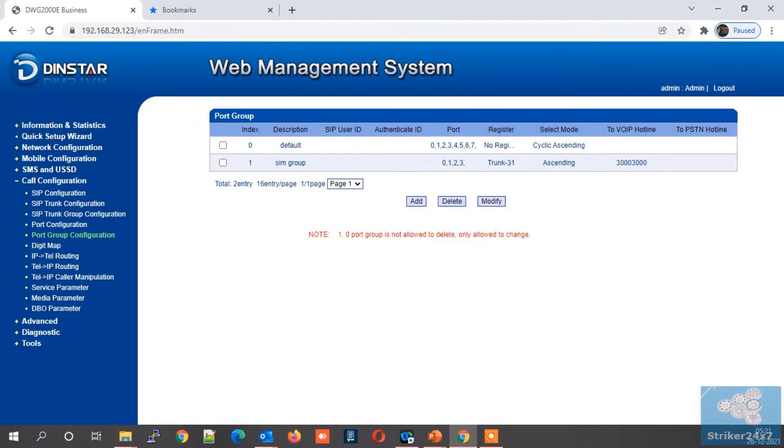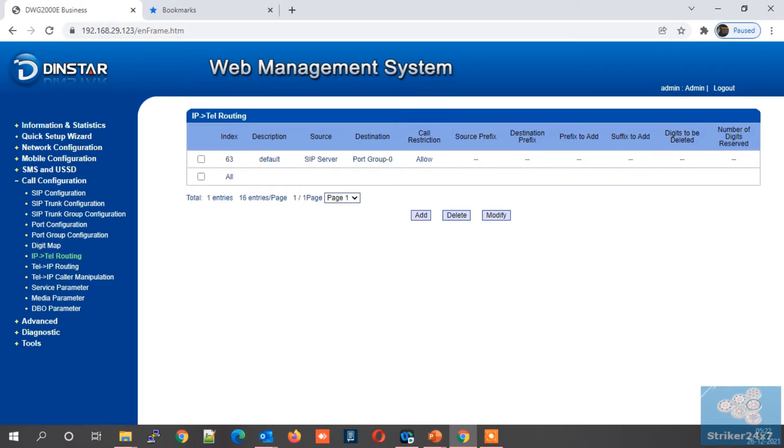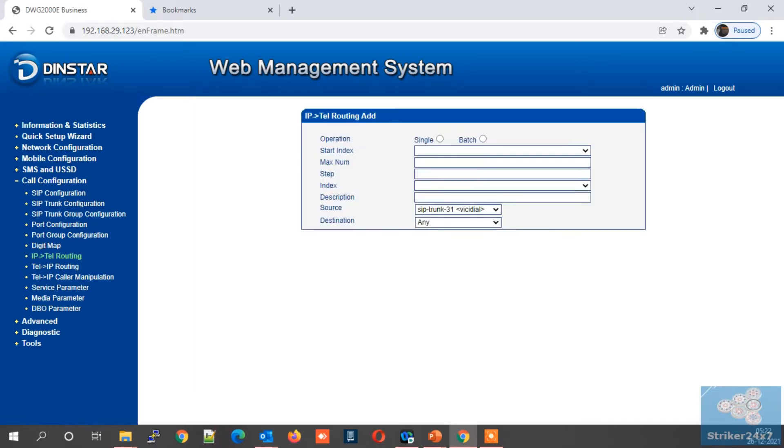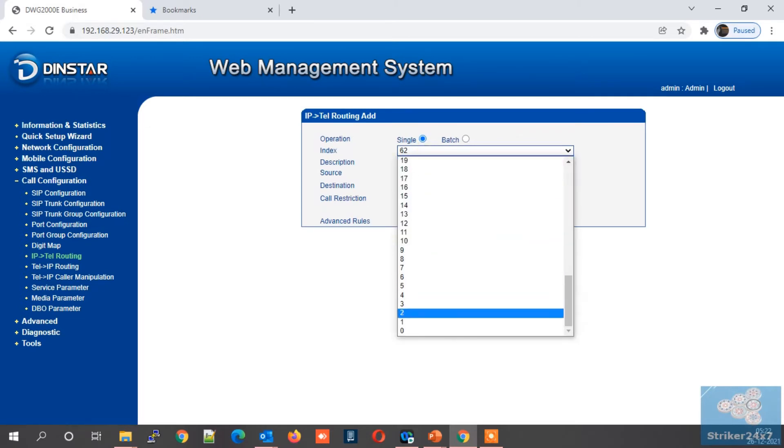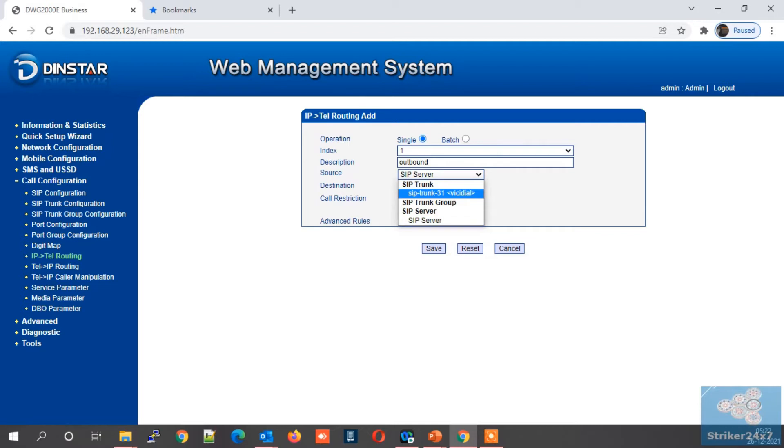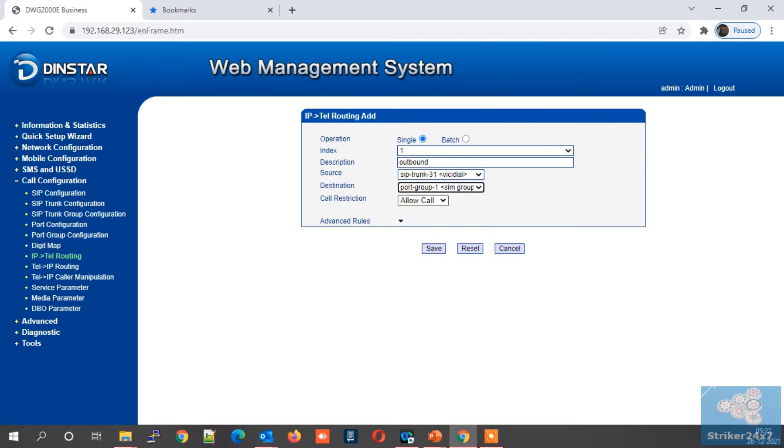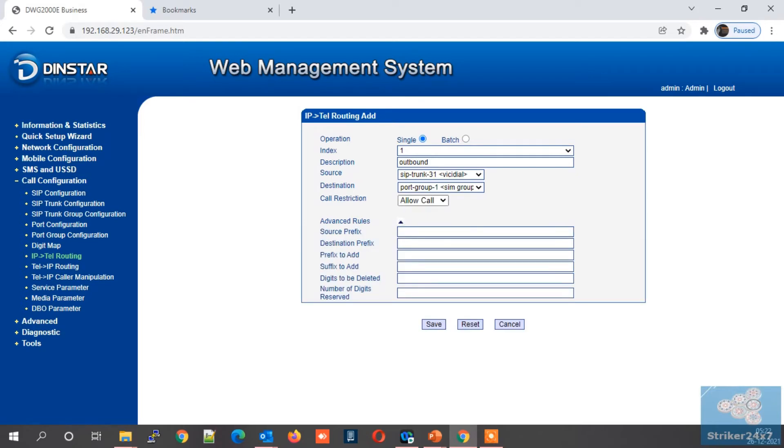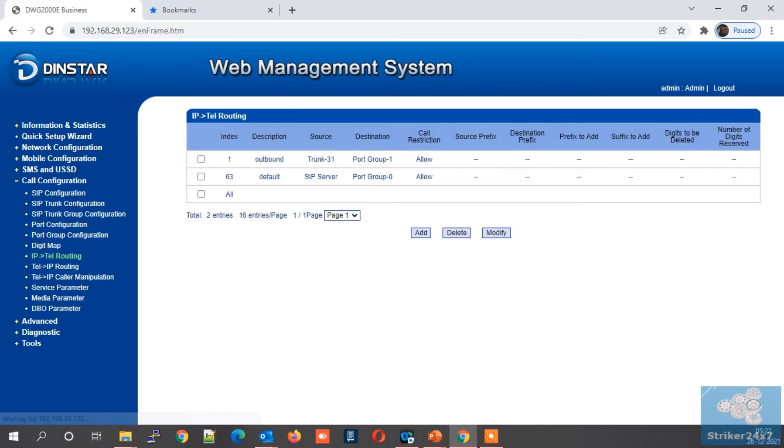Now in call configuration menu, select IP to TEL routing. Leave default one, just click the add button. Now select an index from the dropdown. Let's select number one. Next enter a description name. Next under source, select the SIP trunk which we configured in step two. Next in the destination, select the port group which we configured in step three. Rest of all other settings, keep it as default and click the save button.